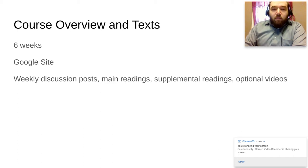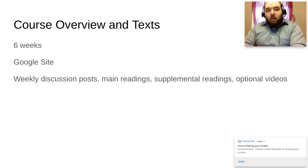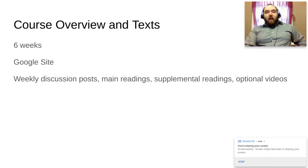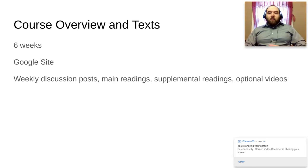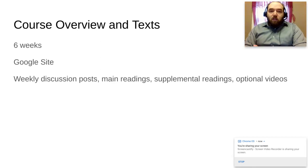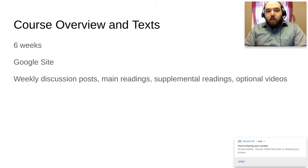We will have weekly discussion posts. I will email you out every week as a reminder.